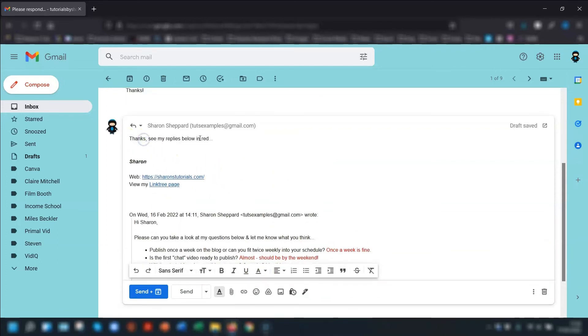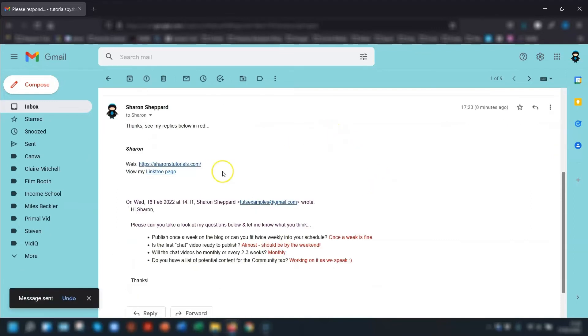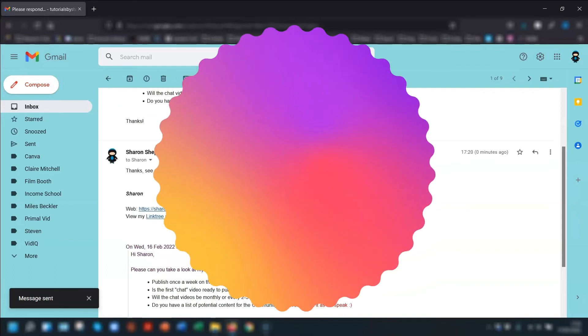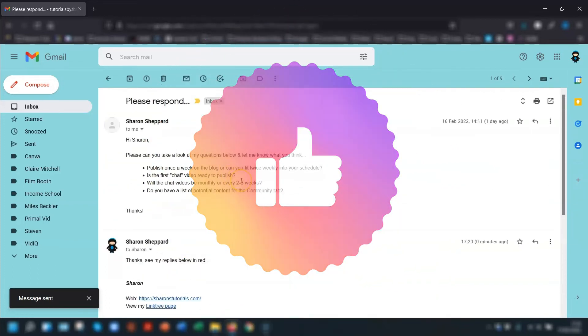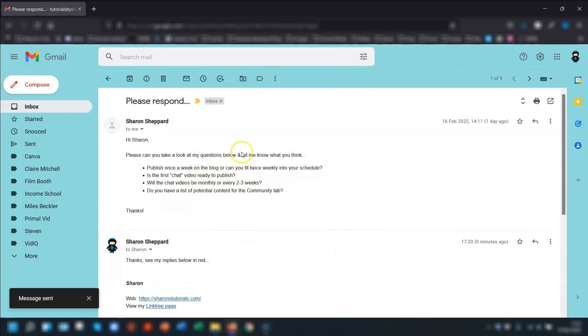And then at the very top of my reply, I would say something along the lines of see my replies below in red. Click send, and you can see the email has been sent and these are my replies at the bottom here. So that's a quick tip. If you have a list of questions that you want to answer in the same email, then that's a quick way of doing it.